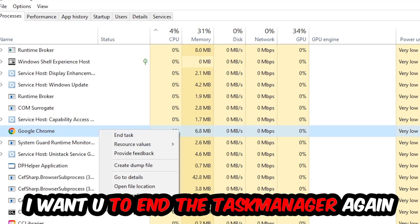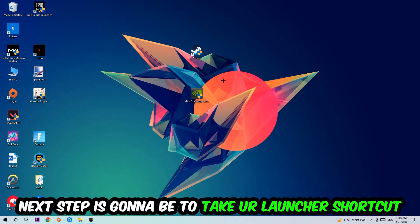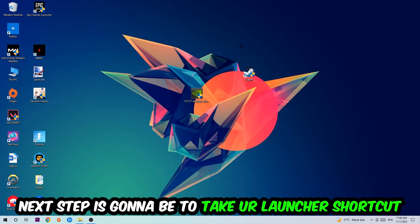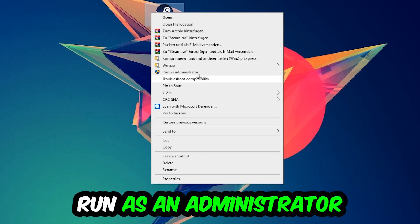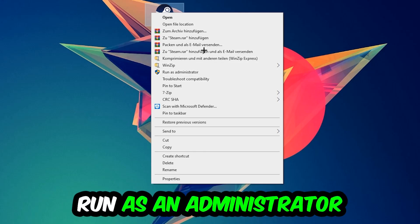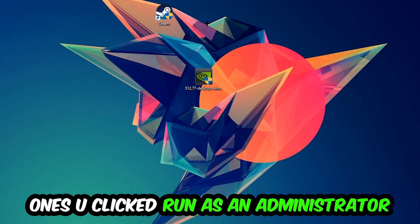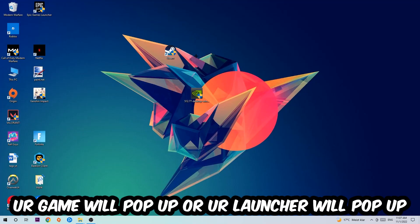Once you're finished with that, end the Task Manager again. Next step is to take your launcher shortcut on your desktop, right-click it, and hit Run as Administrator. Once you click Run as Administrator, your game or launcher will pop up and I want you to launch your game over the launcher.